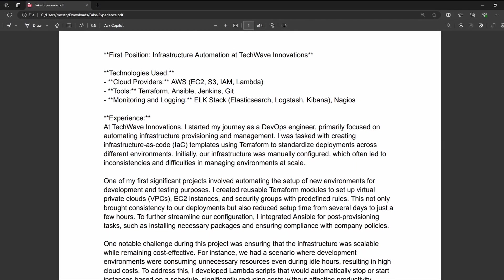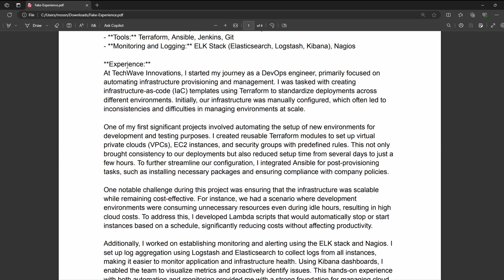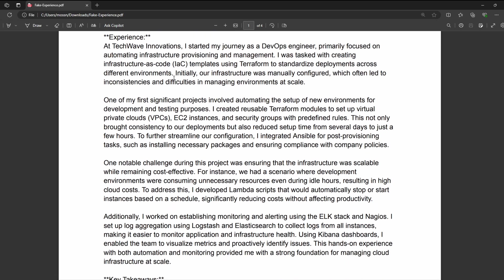So at the top, I'm specifying the role in the company that I worked for. Then I specify the technologies that I used. And then I get into the experience that I had with that particular company. And if you want to read through all of this, feel free to pause. But essentially, I go into a lot of detail or this hypothetical DevOps engineer goes into a lot of detail about the things that they worked on at this company. They talk about the challenges that they encountered and the technologies that they used as well as the outcomes of those projects.